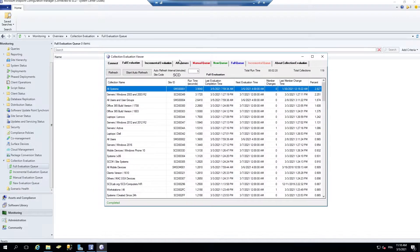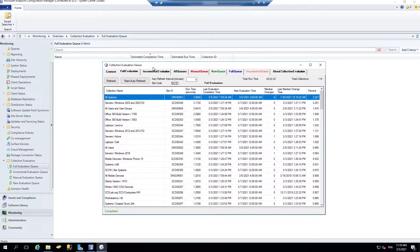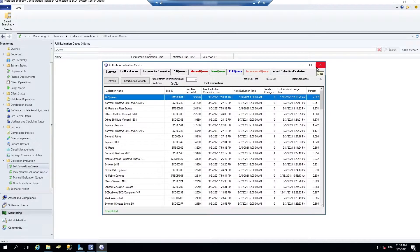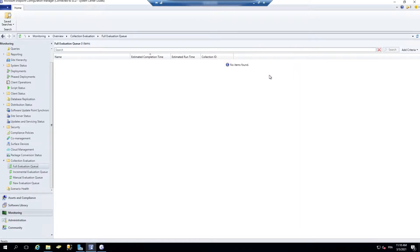So you can close collection evaluation viewer, it's not needed anymore, and just use what's available in the console.